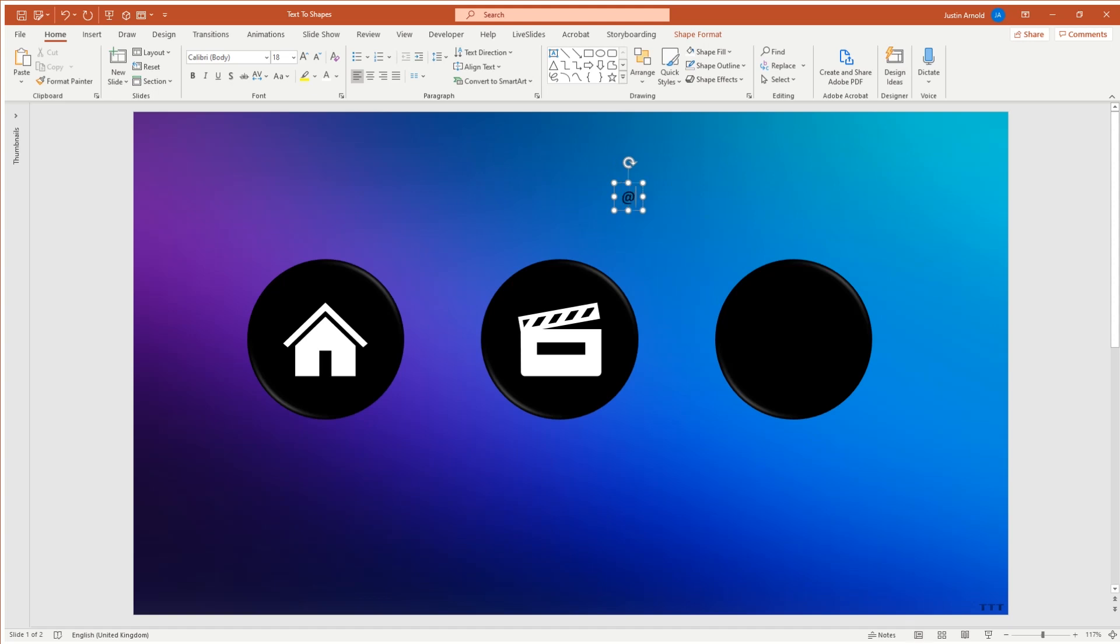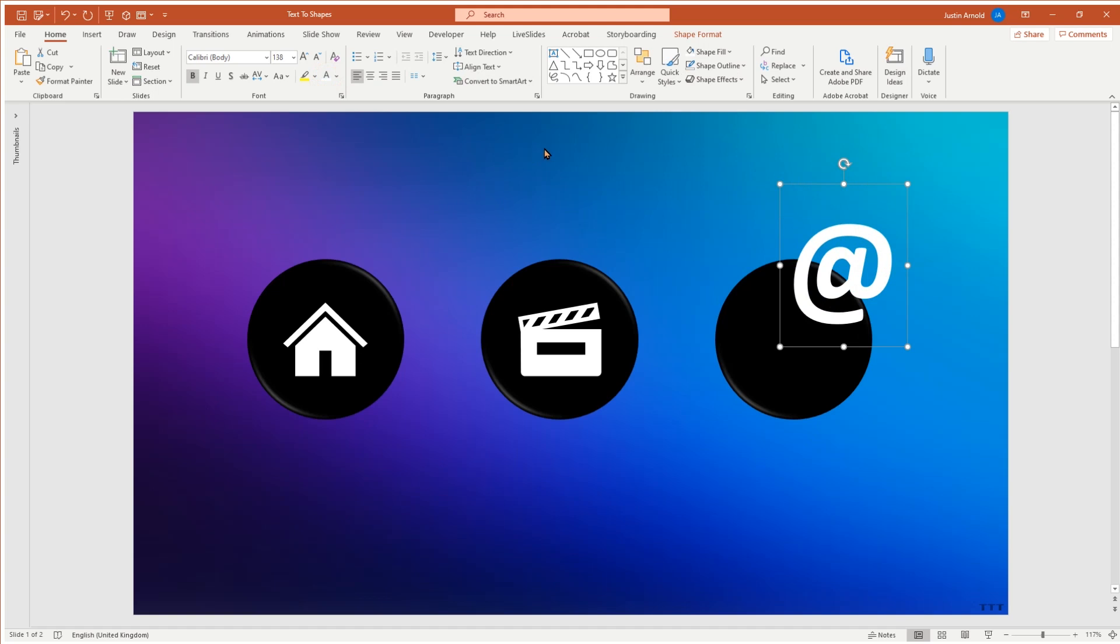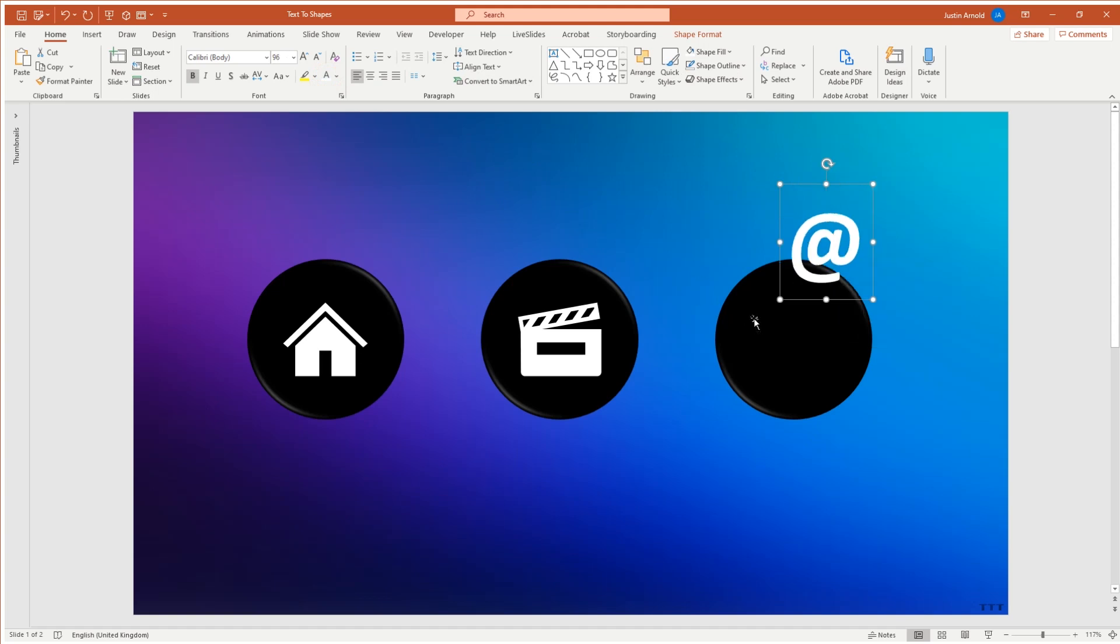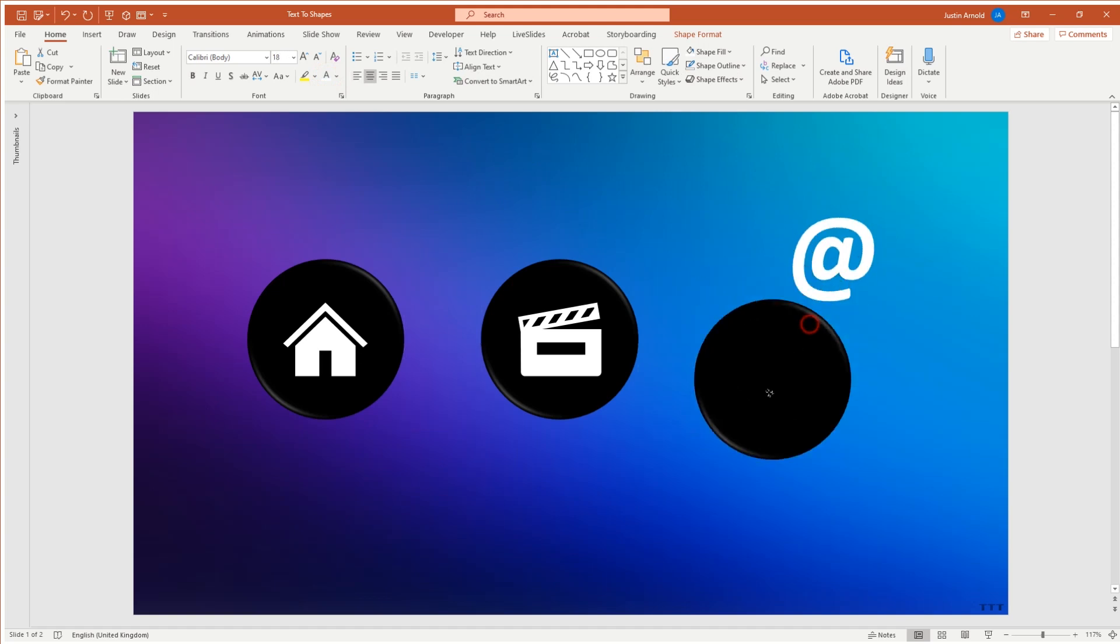Let's say that I'm wanting to create some images here as buttons or icons, one with a house, one with a movie, and one with an at, maybe for contact or something. And I'm going to change the size of that and format it as white, make it bold, and increase that font a little bit more so that that goes over that circle on the right. There we go.